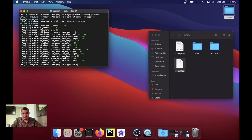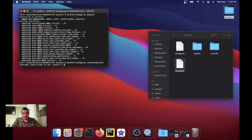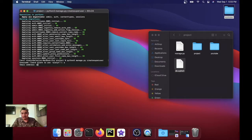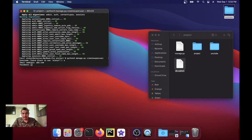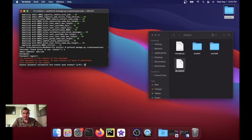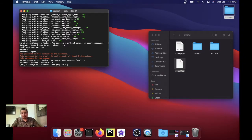And the username I always name it 'a' just for it to be short. And then the email a@a.com, password a, password a, password a, yes. And we're almost there, just one more command before we start running the Django development server.